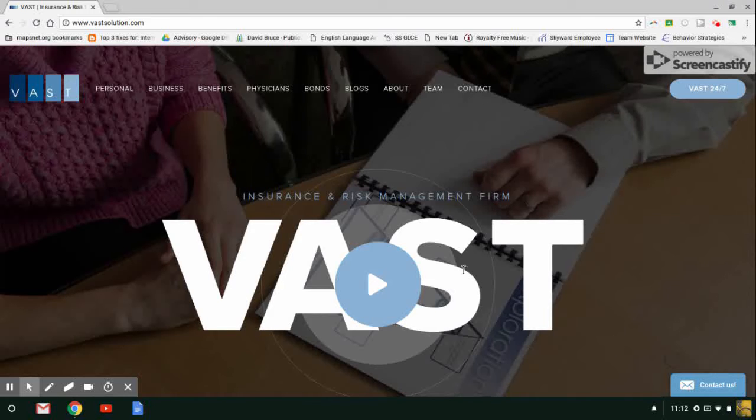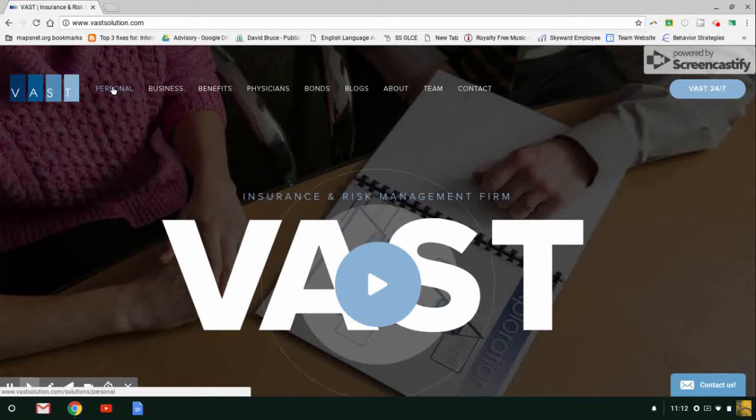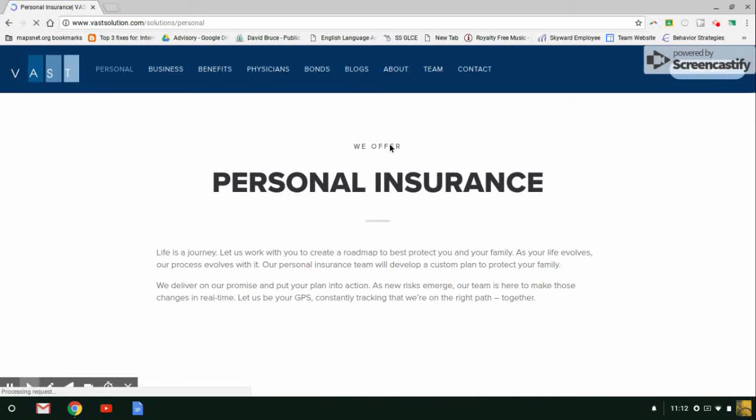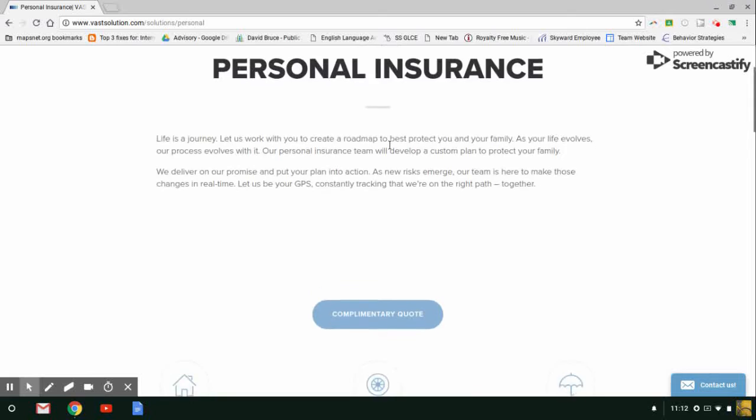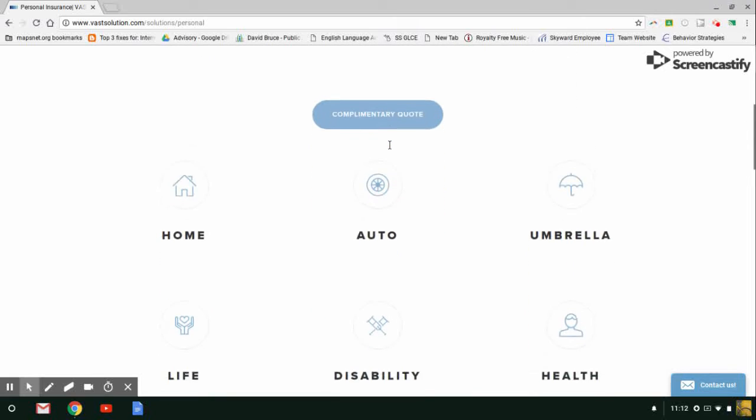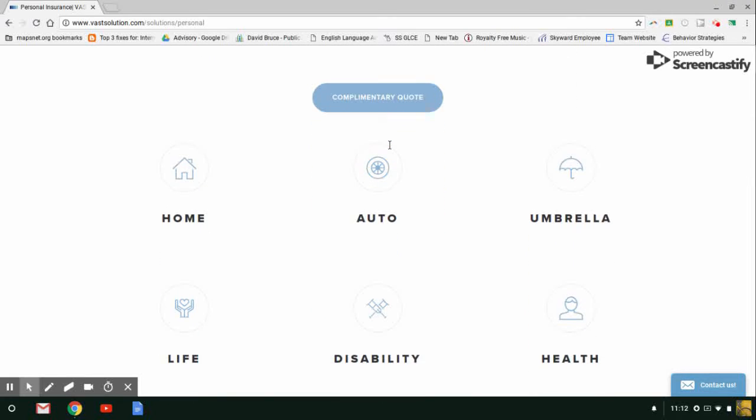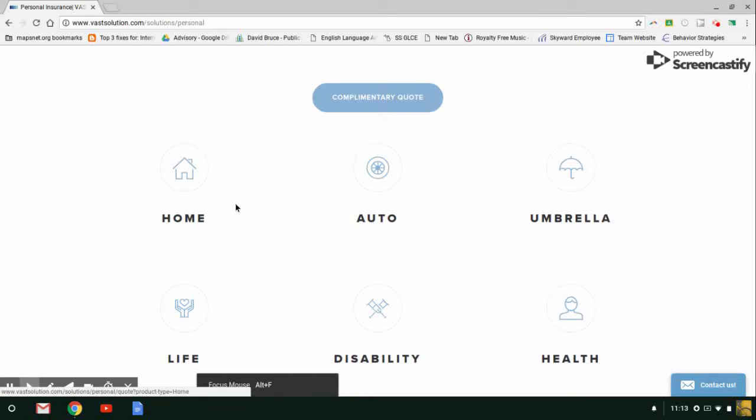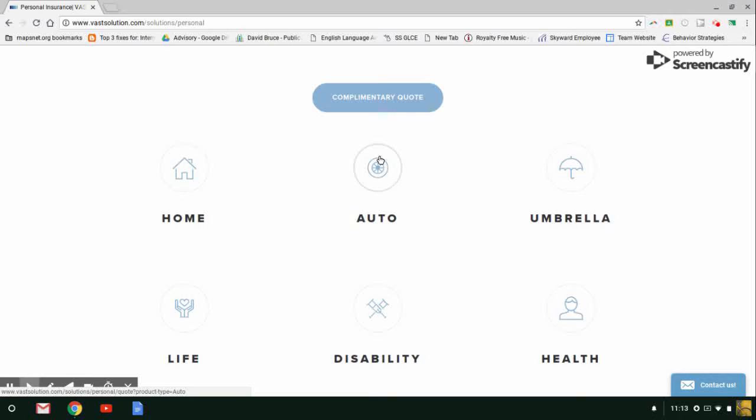From there, you can see these tabs. We have the divisions that we offer: personal, business, and benefits. By clicking the tab, it's going to bring you to the personal insurance page here, and it gives you two options to retrieve a complimentary quote. You're able to click either right here or one of these hovering buttons here.